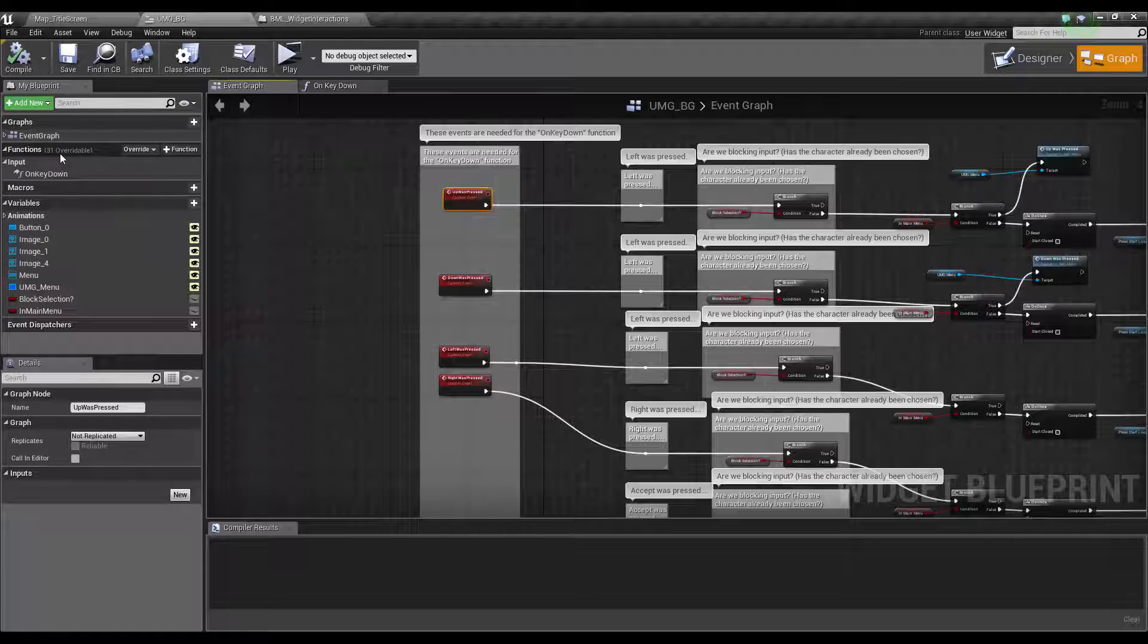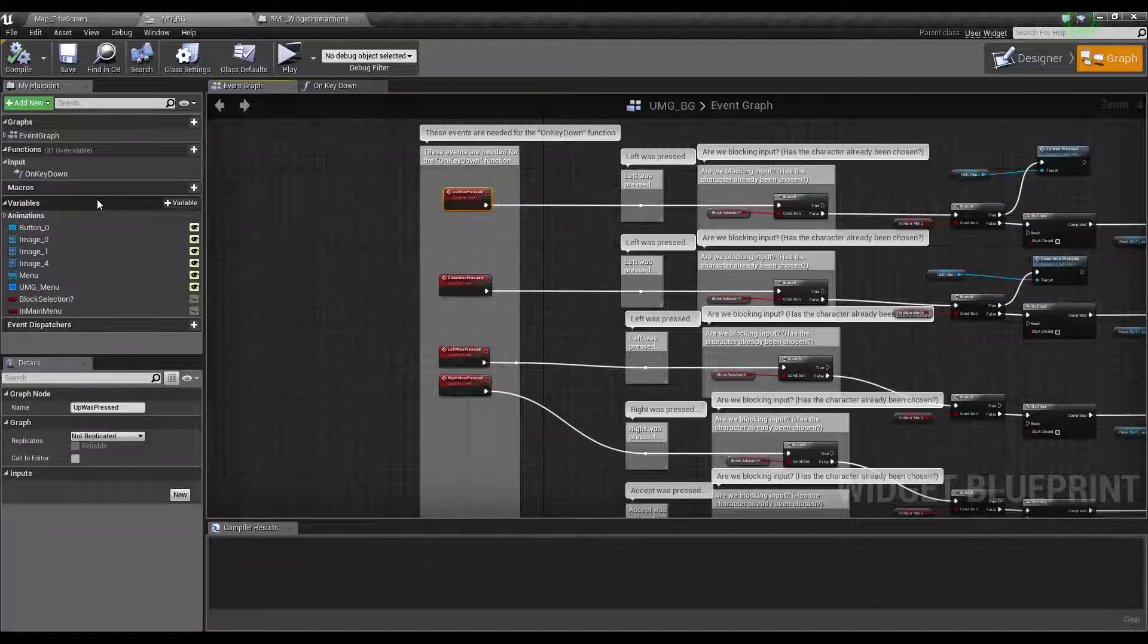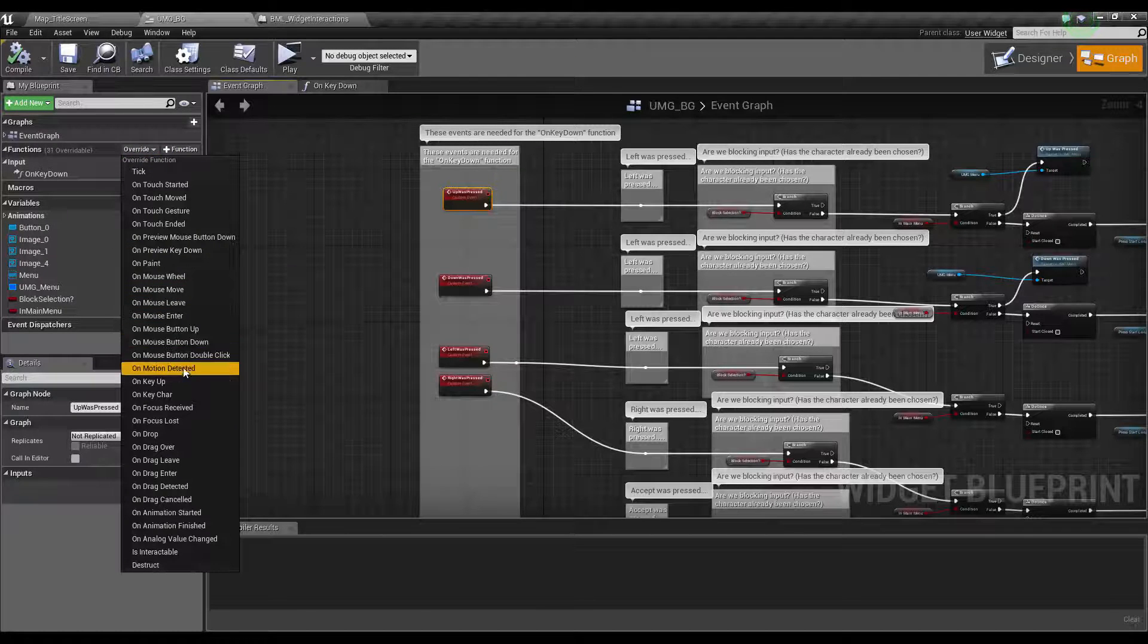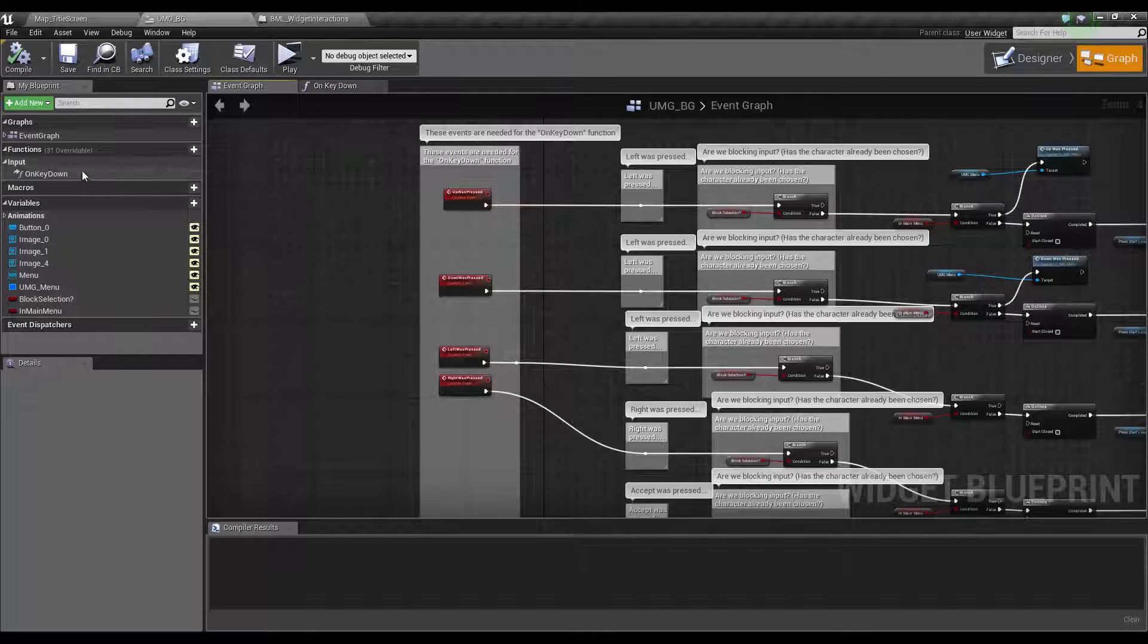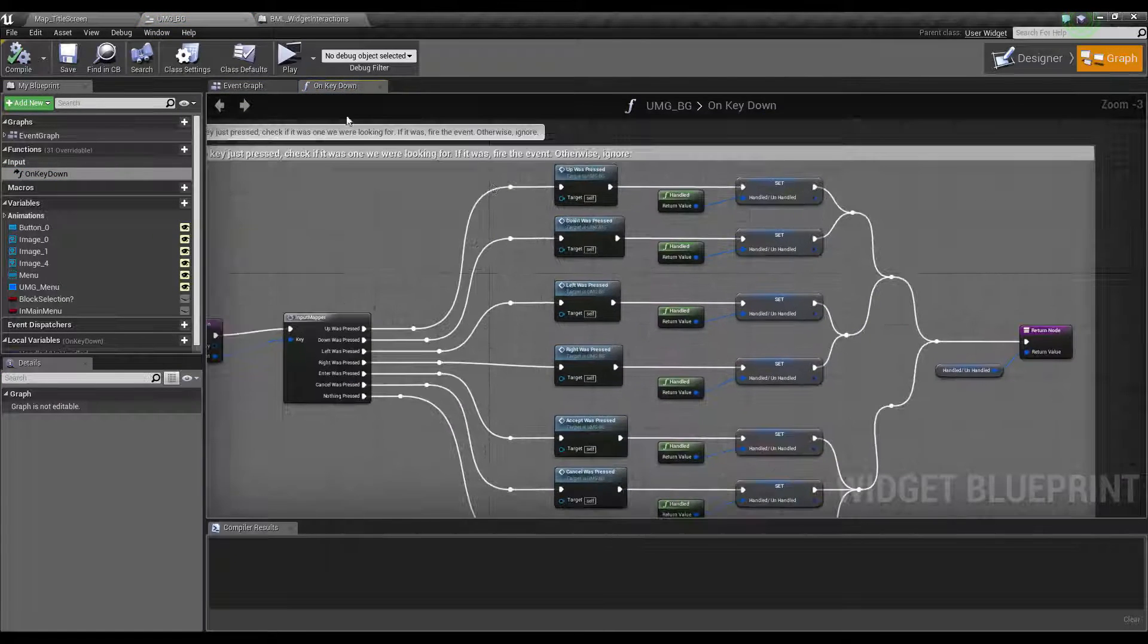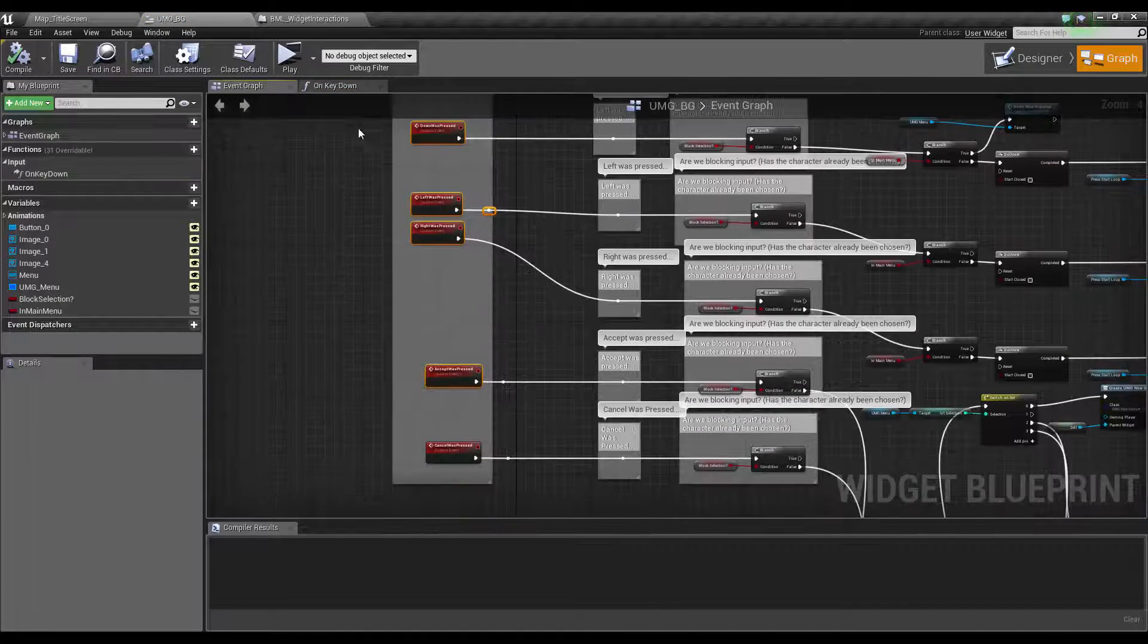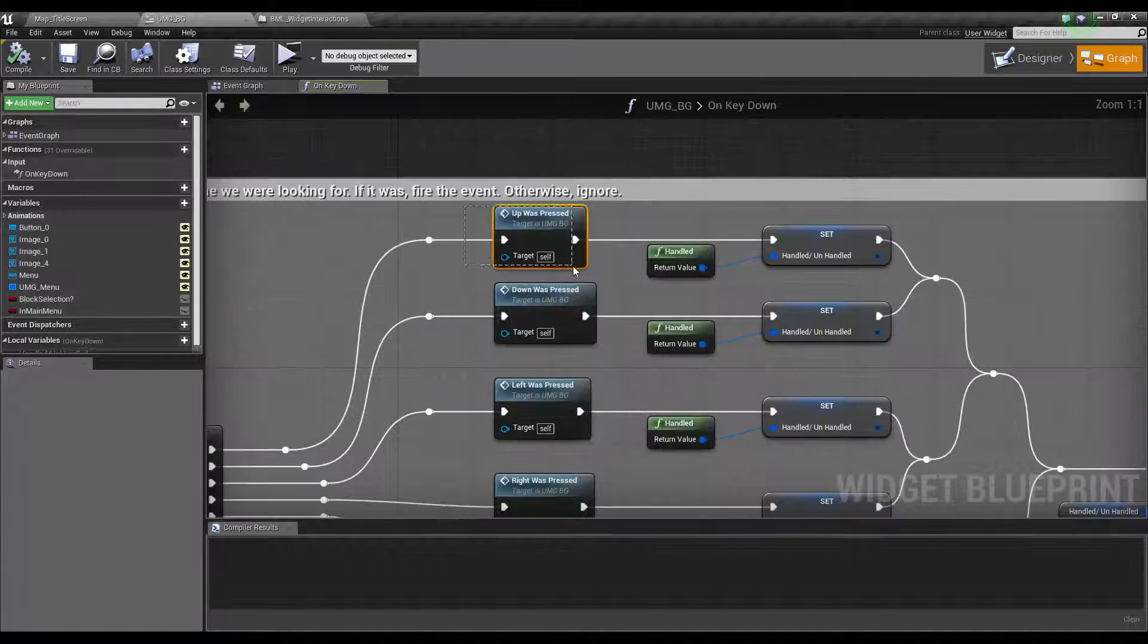What you'd do in yours is go to this button here, override, and select on key down. Once that's done, we're going to open that up. You have to make sure these events exist before you make this, but you've got upwards pressed, downwards pressed.